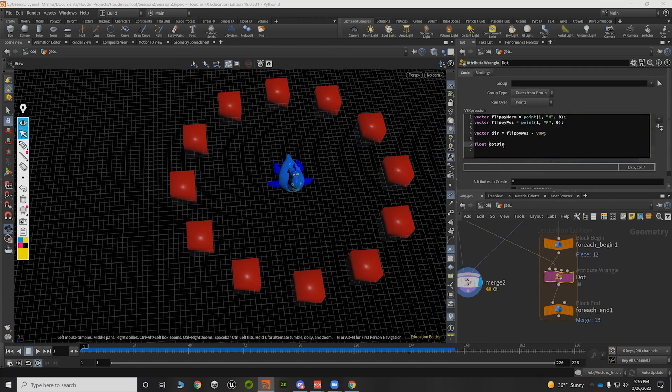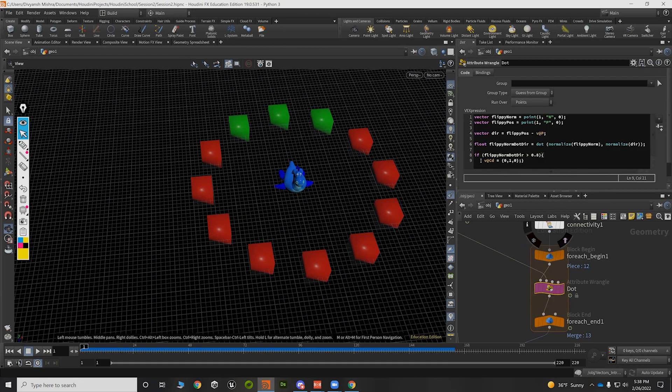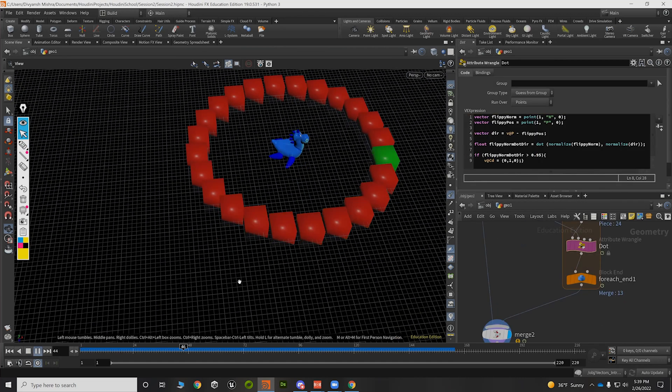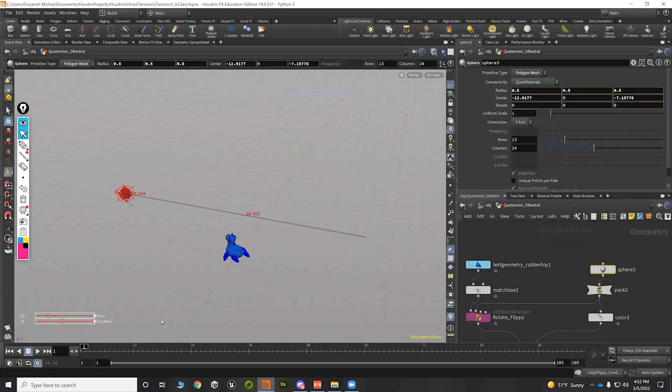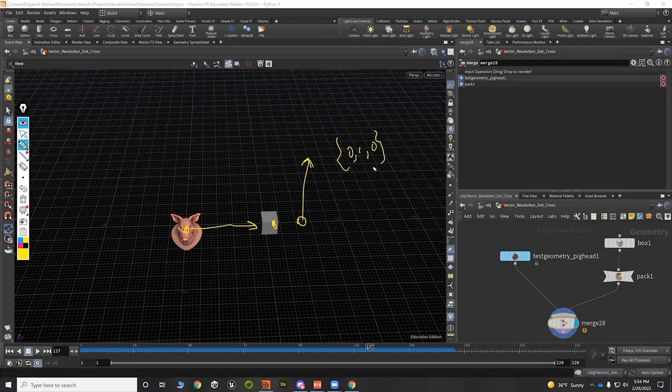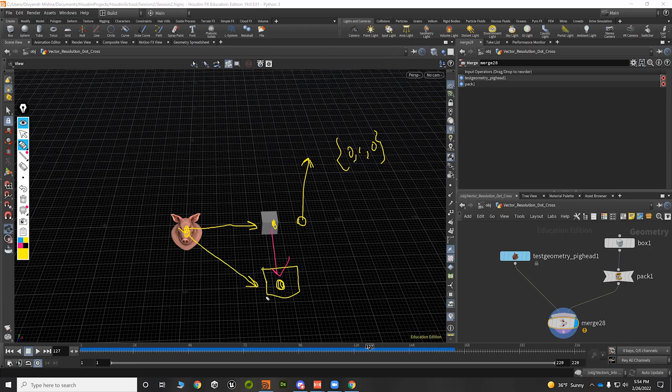We will discuss different ways to utilize vectors for problem solving and art direction as well as the basics of multivariable calculus for vector fields.